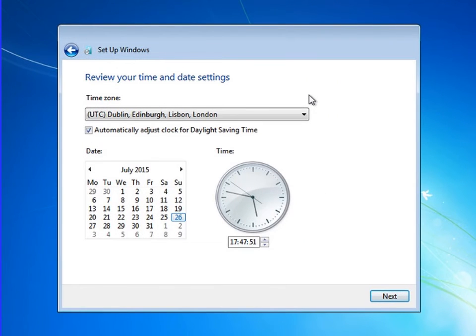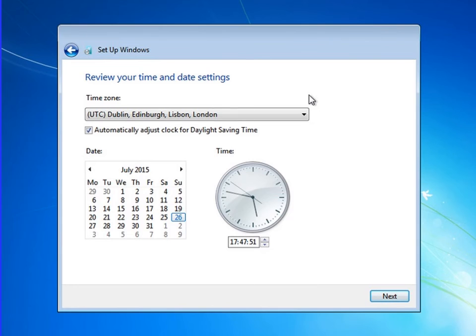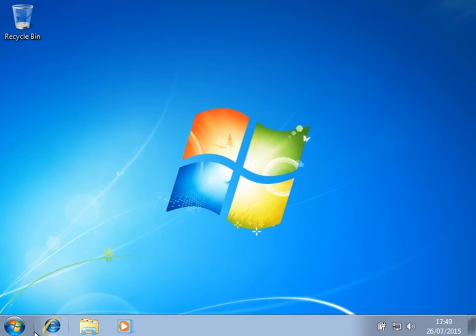After that, you can select the time zone, date, and time of your system. Select where you are located, for example London, Canada, etc.